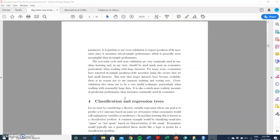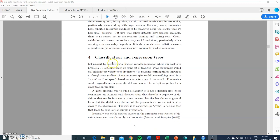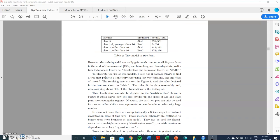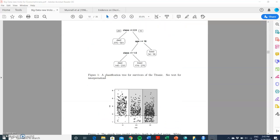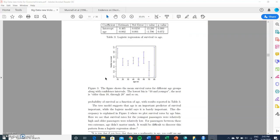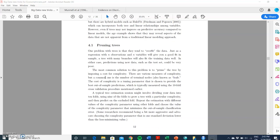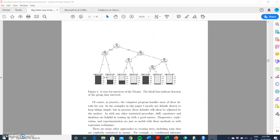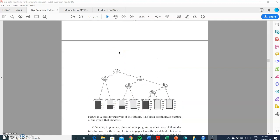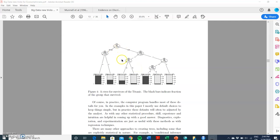Two techniques of interest here are machine learning and artificial intelligence, and we can sub-categorize down to classification and regression trees. One interesting application is the C-tree, which is a conditional inference tree, and that was used to sort the passengers on the Titanic and predict survivorship.